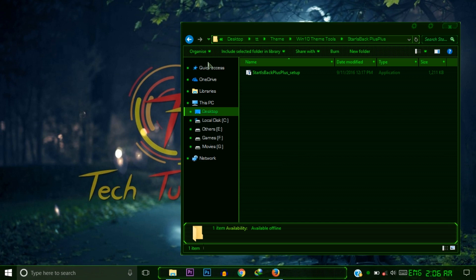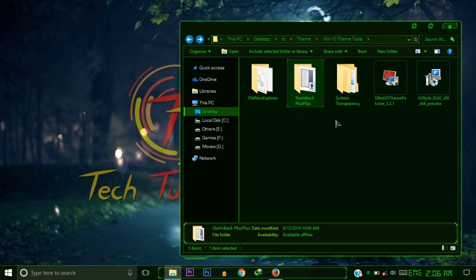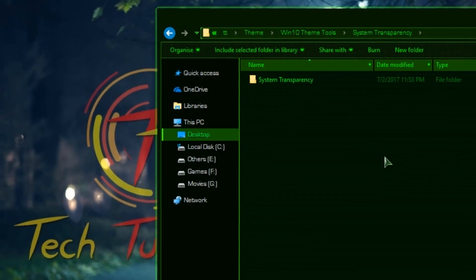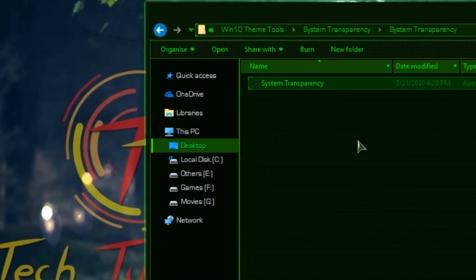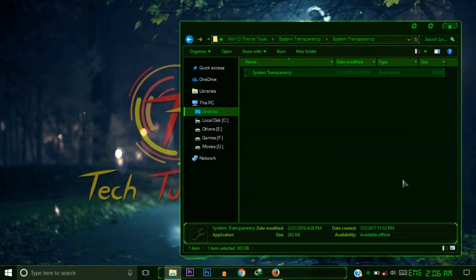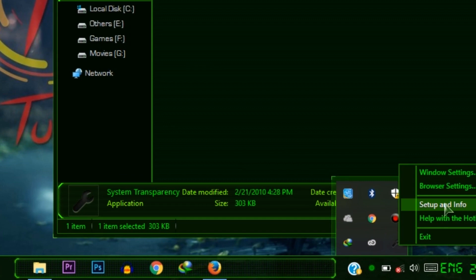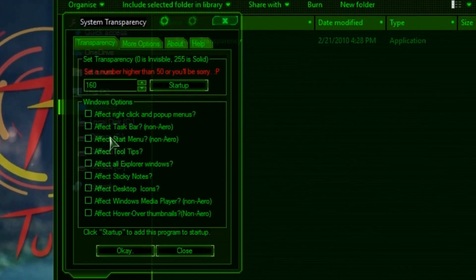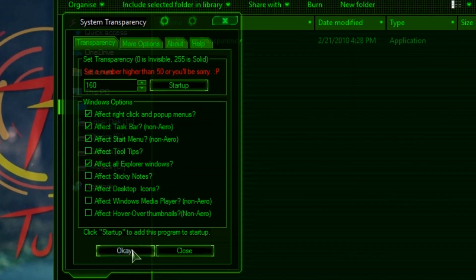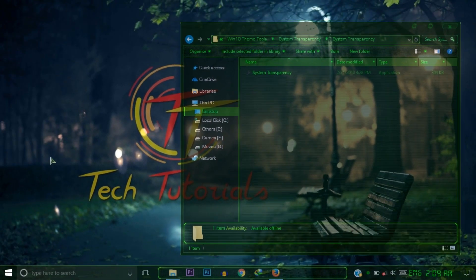After that, run the System Transparency Tool. Open it and run it. Once it's running, click its icon in the system tray, right-click the settings icon, and select Setup and Info. Type the value 160, and check: Effect on Right-click, Effect on Taskbar, Effect on Start Menu, and Effect on all Windows Explorer. Then press OK.